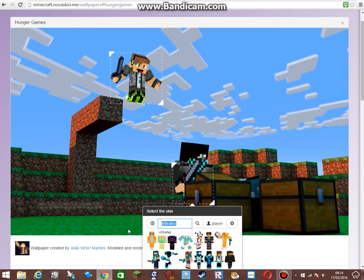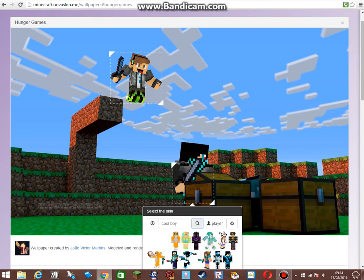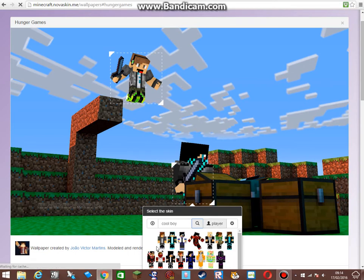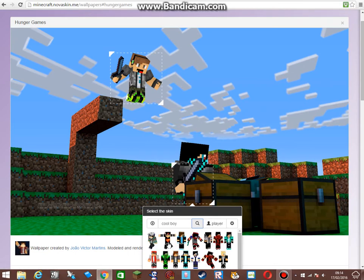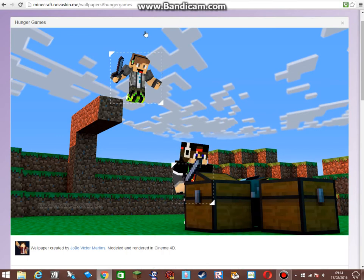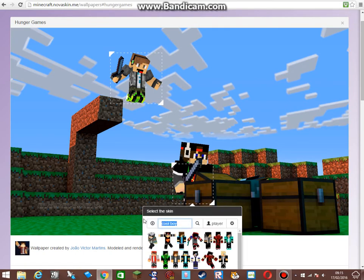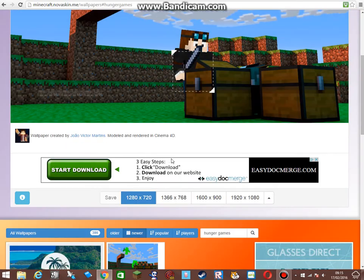You could also try to remember the username of the person you fought, or just make up a random one. If you type in something like 'cool boy' and search instead of clicking Player, it will come up with some skin options to choose from. If you type in someone's exact username like DanTDM and click Player, it pulls up their exact skin.